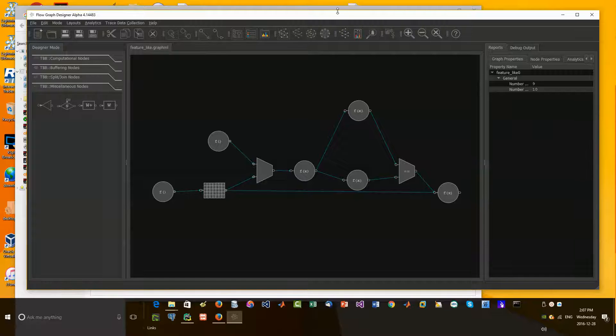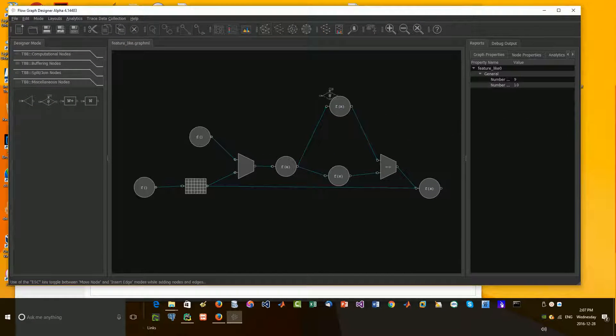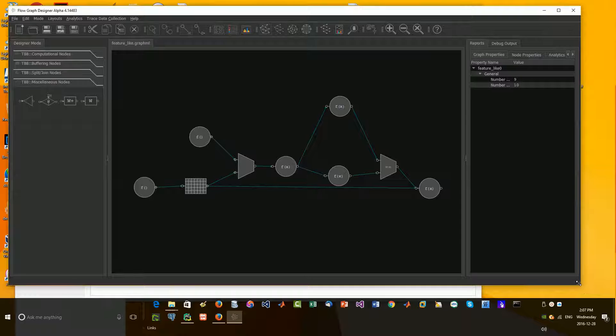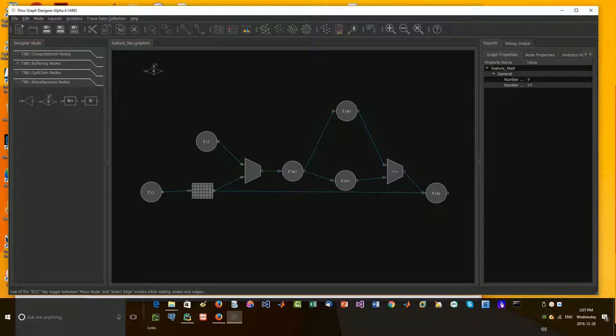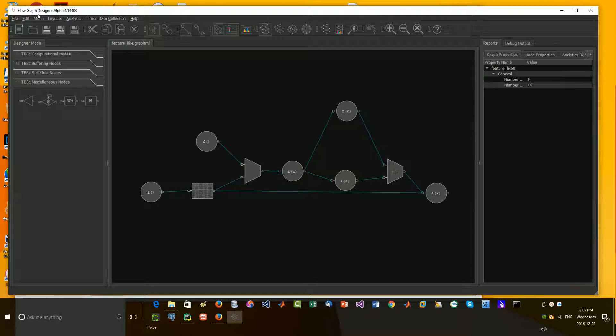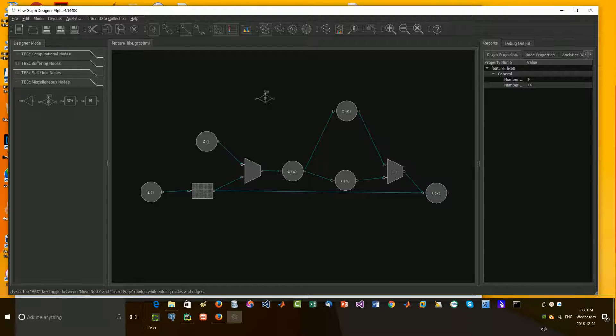Hey everybody, Brian here from Quantlabs.net. I've shown this application before. It's called Flow Graph Designer, which is from Intel.